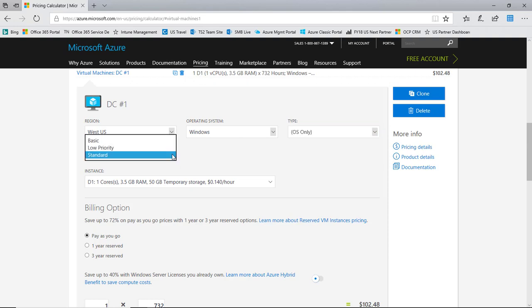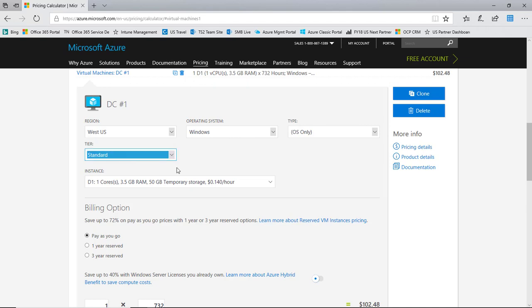Next we're going to choose the tier. Basic tier is really for dev test type workloads. Low priority is for when you're doing batch processing type workloads where essentially low priority allows you to leverage excess capacity that's available in Azure, but that capacity may or may not always be there when you need it, so it's perfect for batch processing jobs and things like that. But for typical workloads that you're going to be running in a production environment in Azure, you'll want to choose the standard tier.